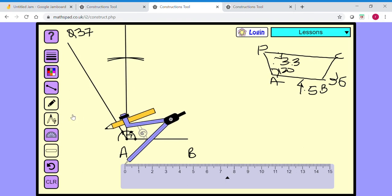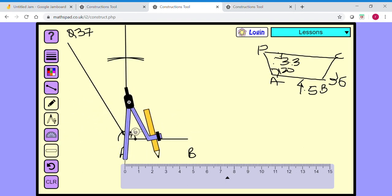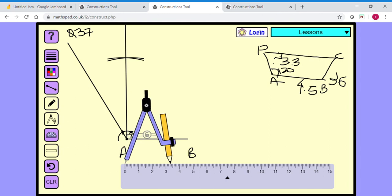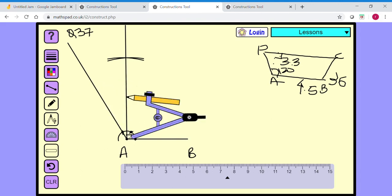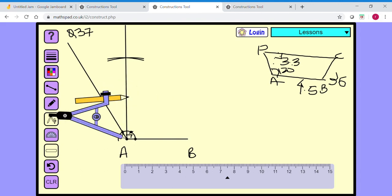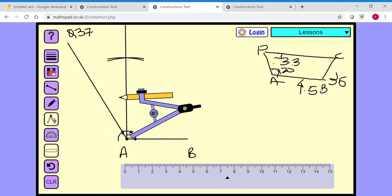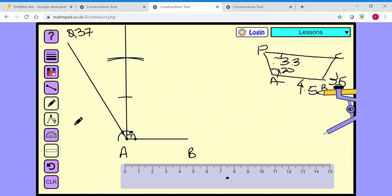Next, I mark 3.3 centimeters — that's the height. I keep the compass at A and cut this arc to give me my height of 3.3 centimeters. This is my point E, which represents the height between the parallel sides.